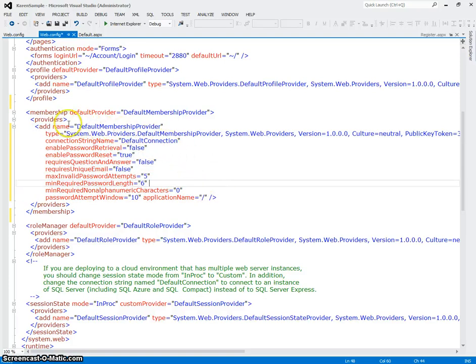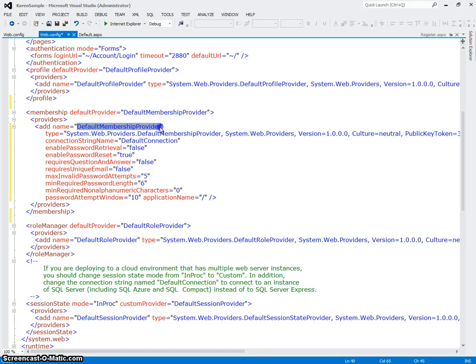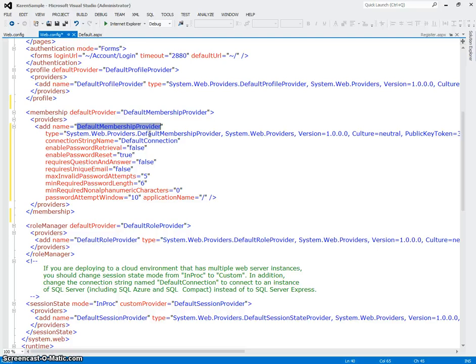So the first thing that we're going to look at is this is using the default membership provider, which just means that it's using the built-in ASP.NET series of objects and methods and properties and events that allow us to secure applications using the membership database.